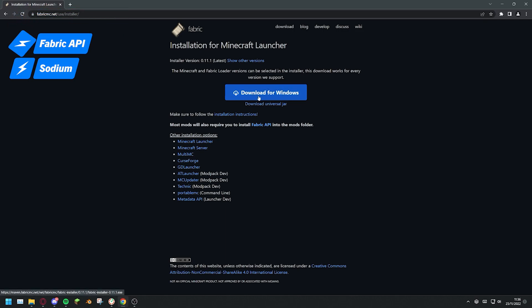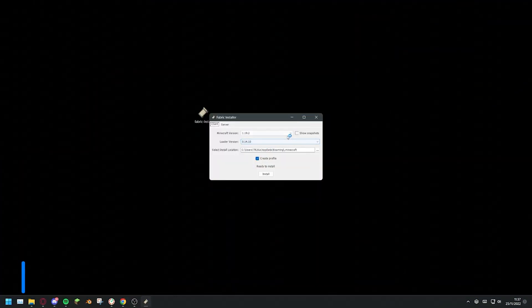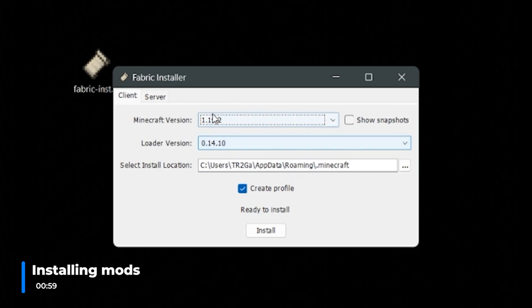Then select the version of the Fabric installer you'd like to download. I recommend downloading the most recent version, in this case that is version 0.11.1. When the Fabric installer has downloaded, open it, select the version of Minecraft you want to use shaders for, then click install.